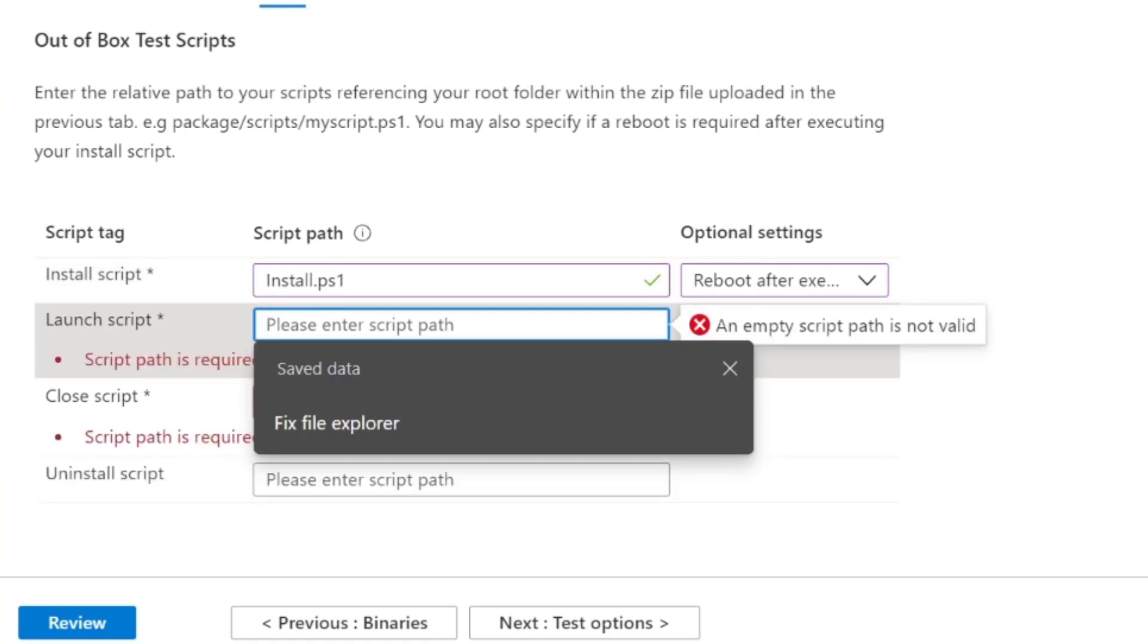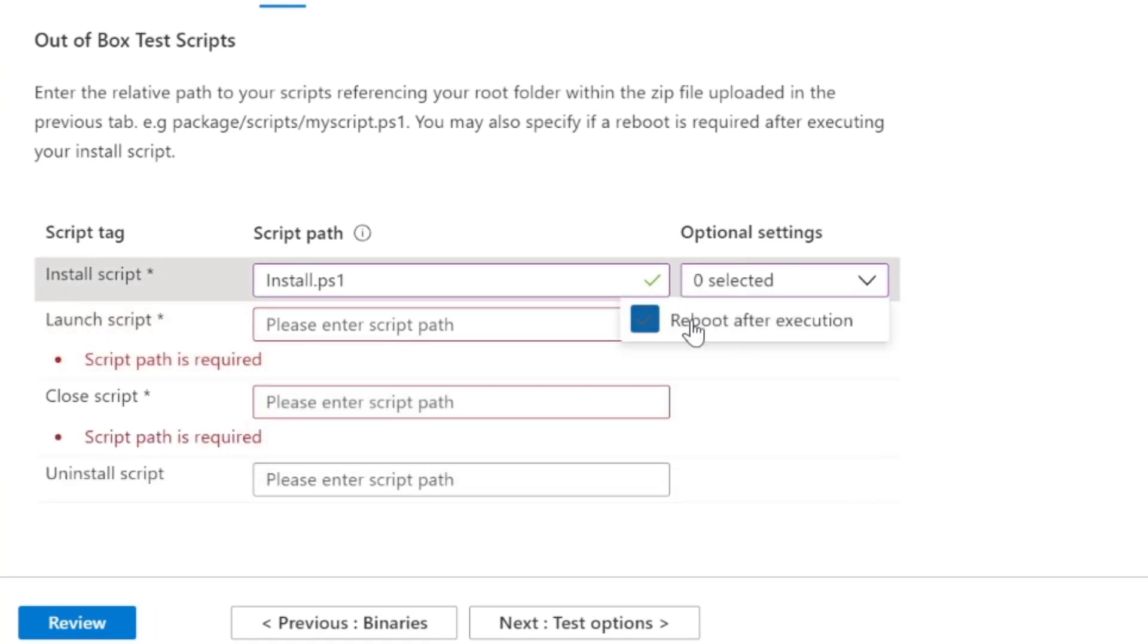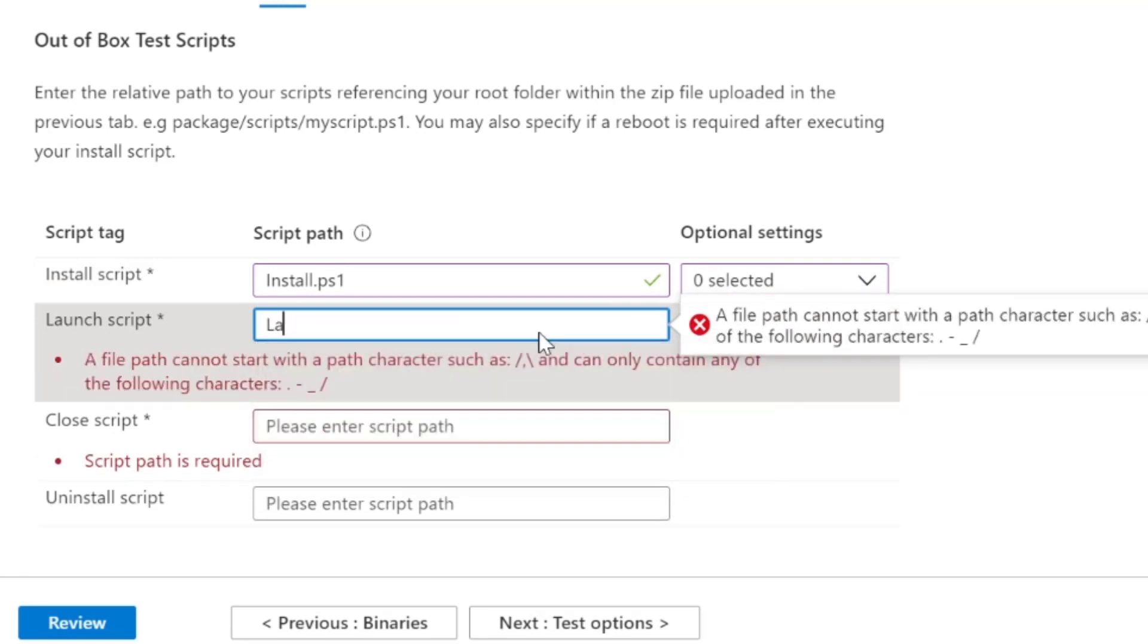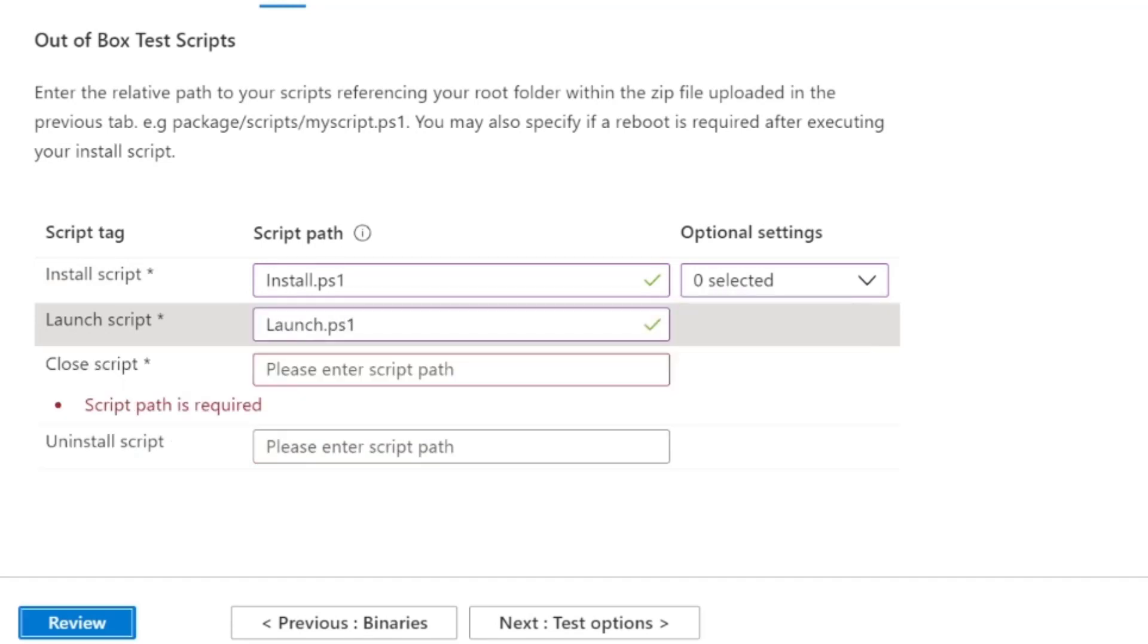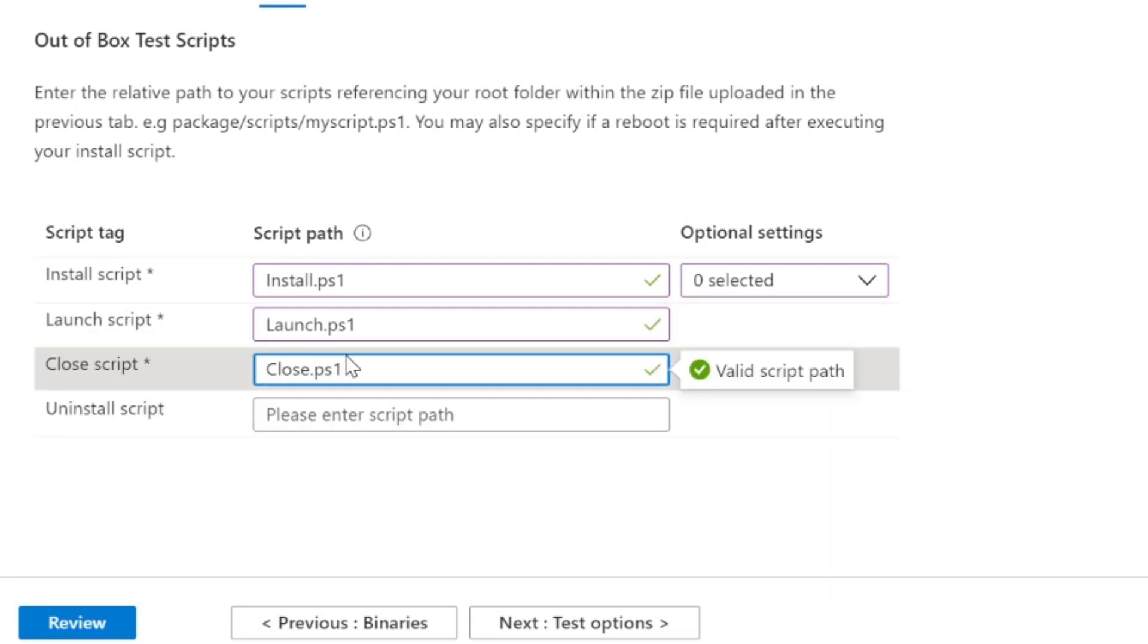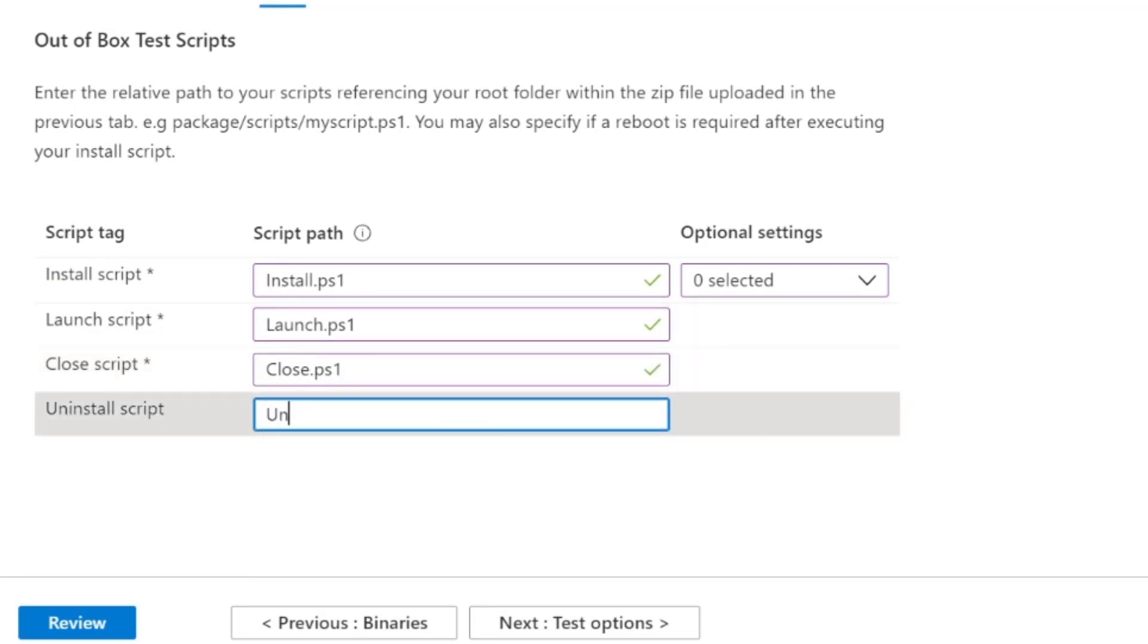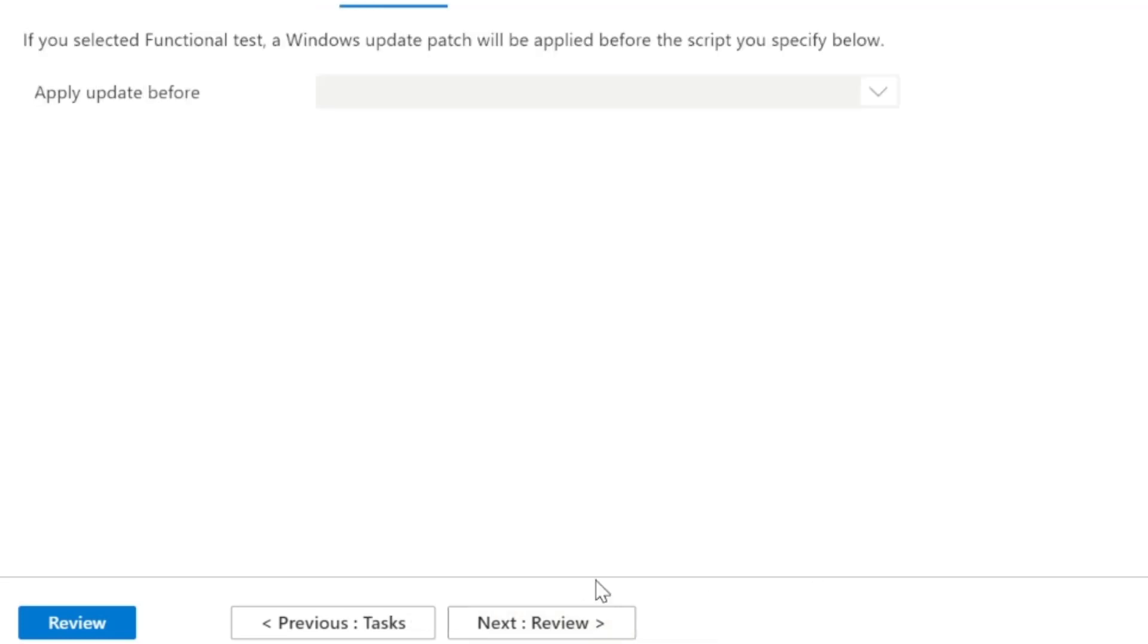And then we'll choose tasks. So the install script just called install.ps1, we'll choose reboot after execution just to make sure it works. Oh actually I'll untick that, I don't need it to reboot, that wouldn't be a great requirement for an end user. To close and the uninstall script, it's just there. Great.